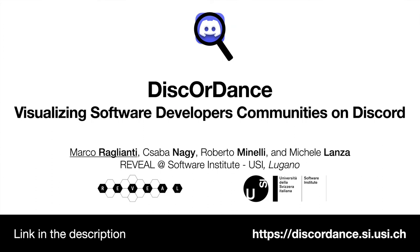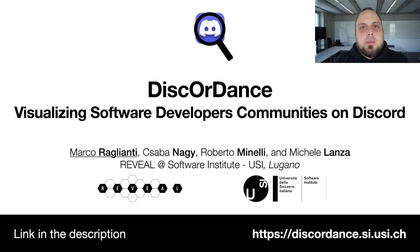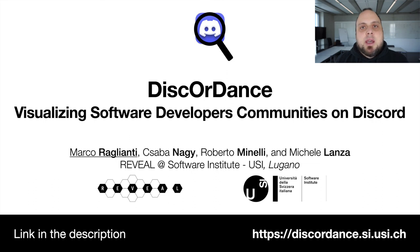This concludes our presentation of DiscordDance, visualizing developer communities on Discord. You can find more information on our website discorddance.si.usi.ch. I'm Marco Raglianti and thanks for your attention.